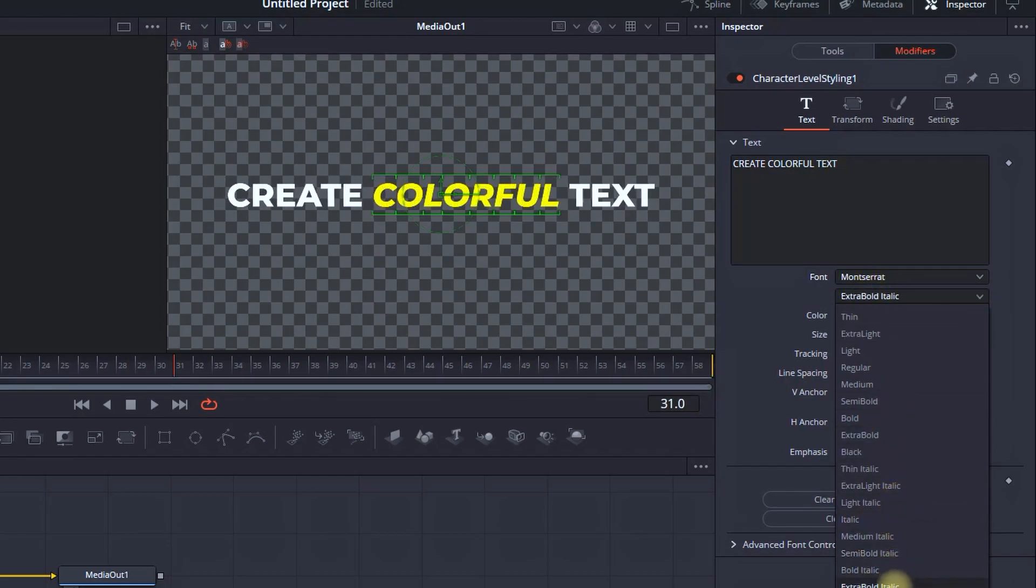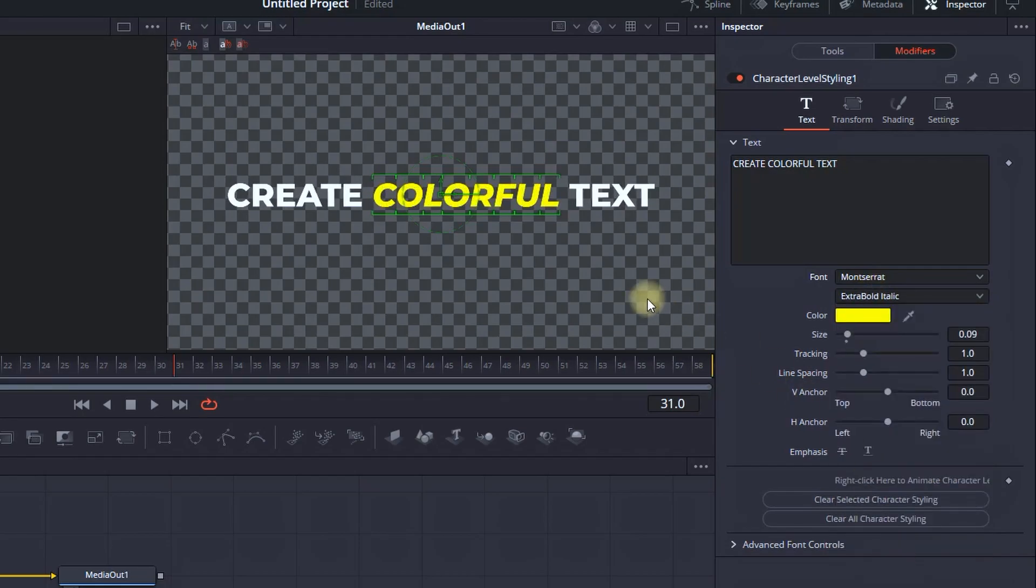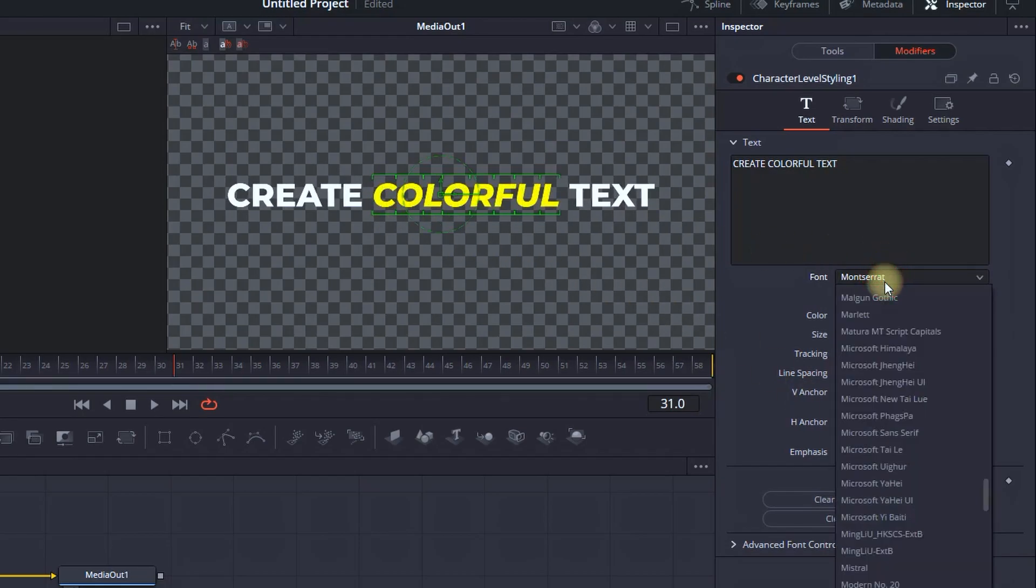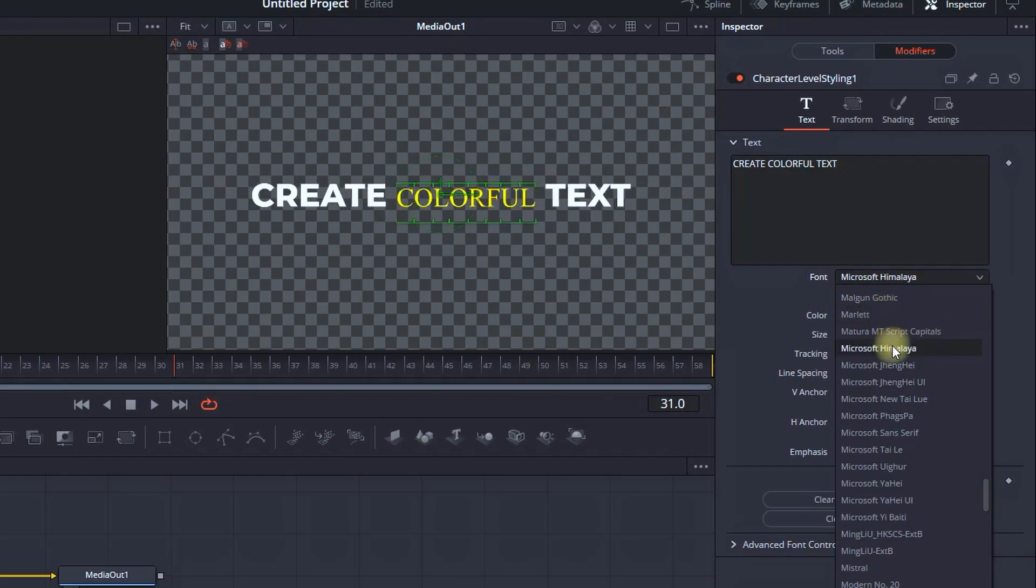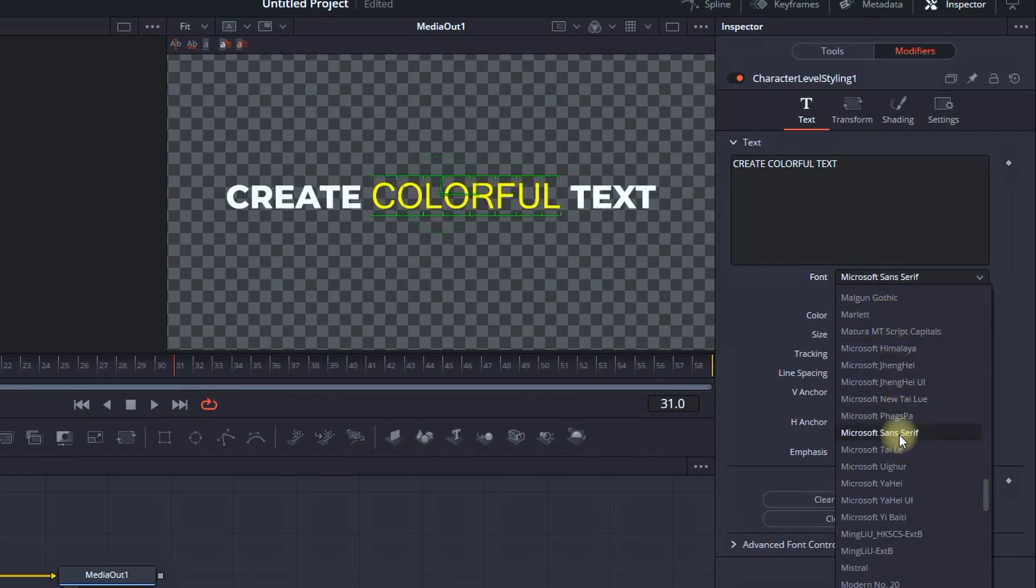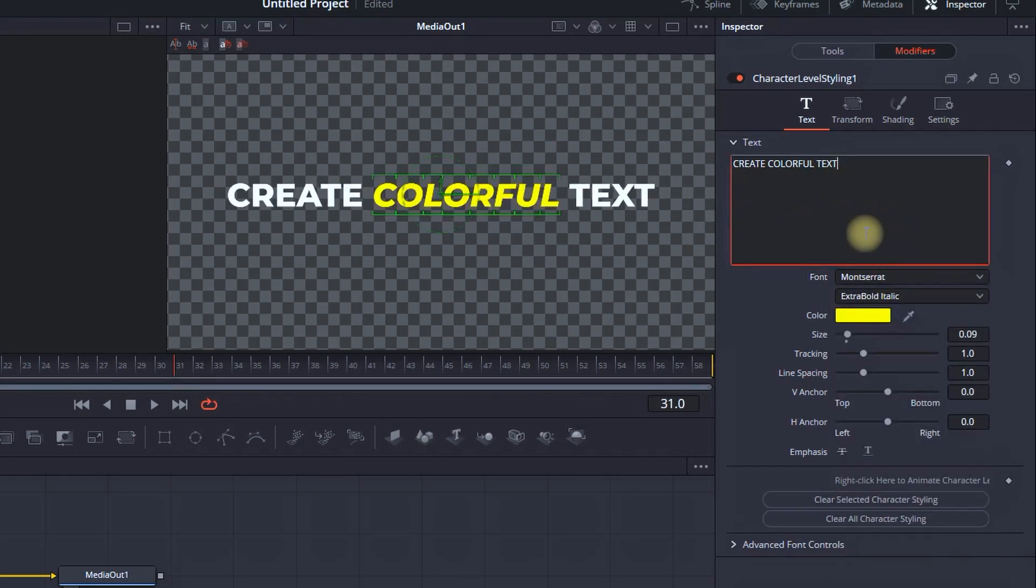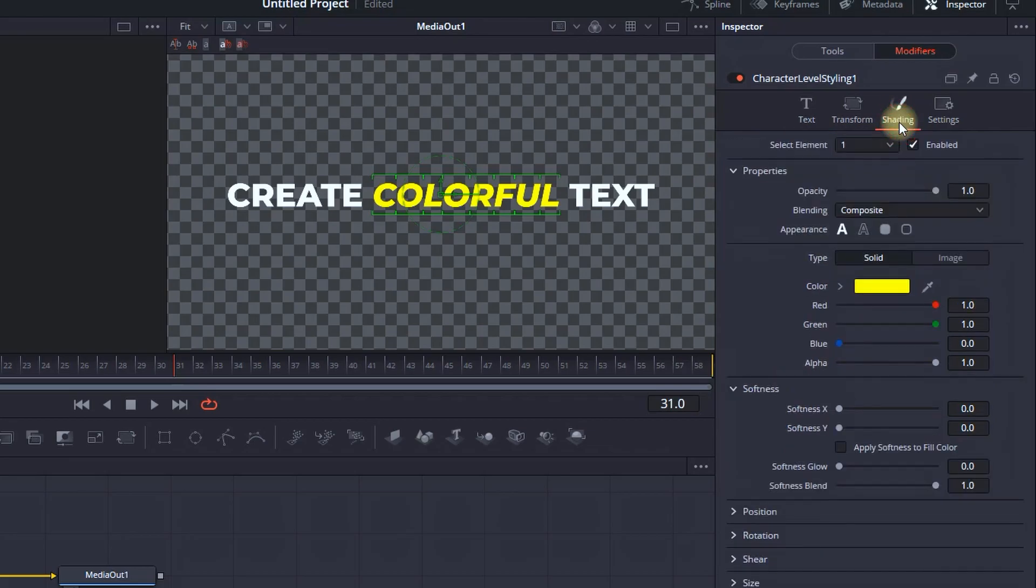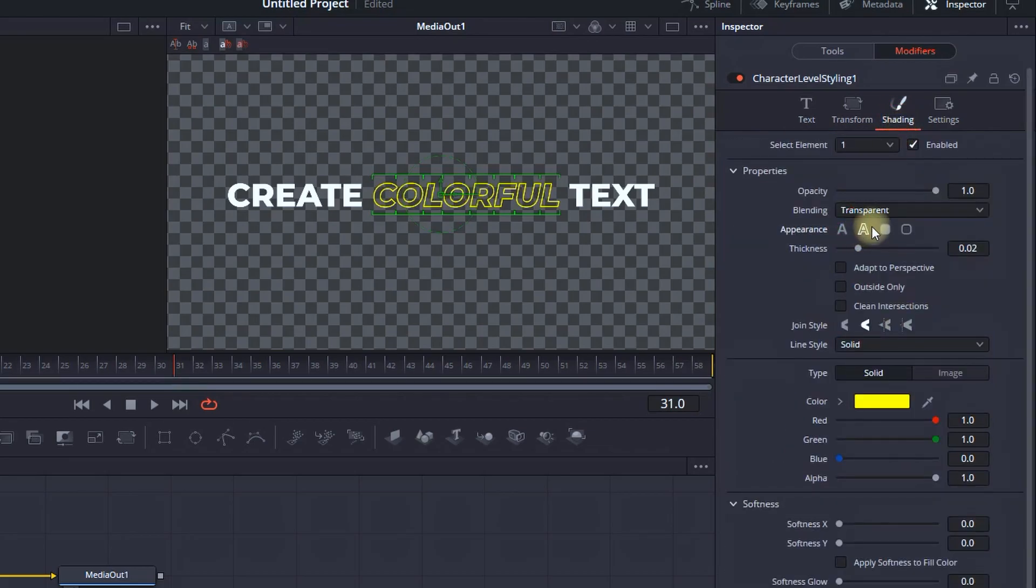Not only can you change the color, but you can change the font style. You can change the font in general. Also, you can change the shading, the size, and everything on that specific highlighted section. And when you're done customizing your text...